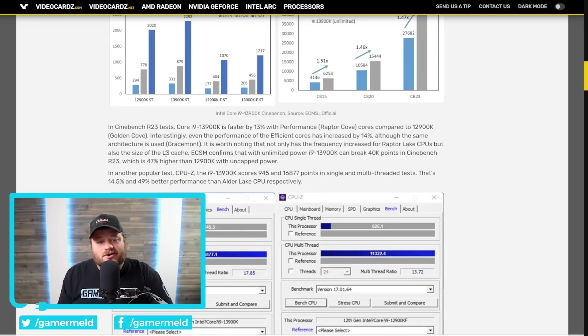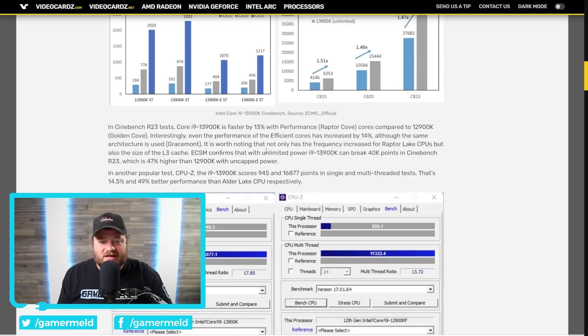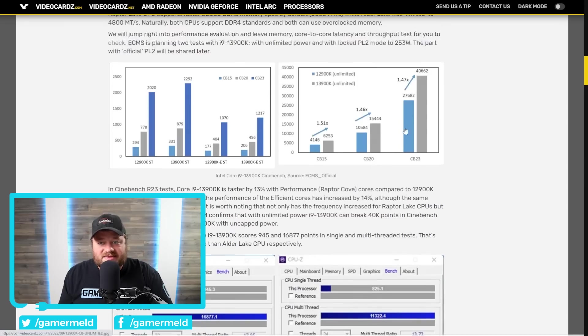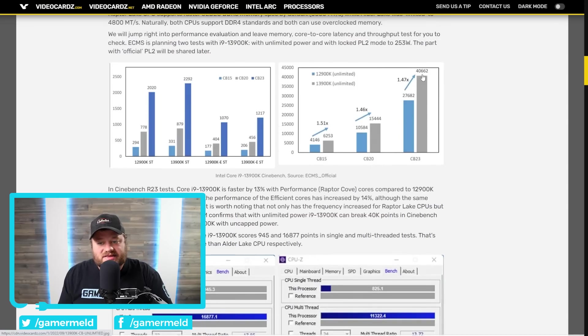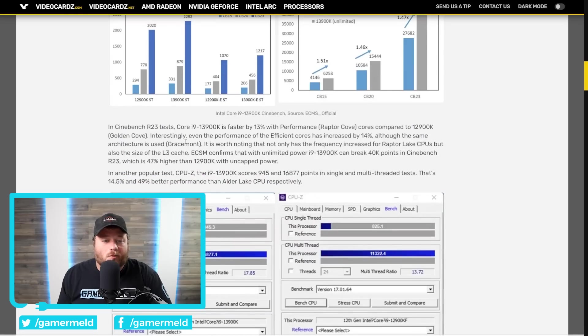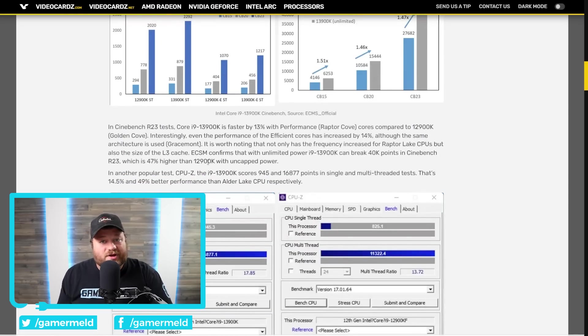Either way, of course, the big news here is going to be multi-core performance, and it's here where things get pretty interesting. The 13900K can break 40,000 points. We can see here 40,662 in Cinebench 23, which is a whopping 47% increase over the 12900K.